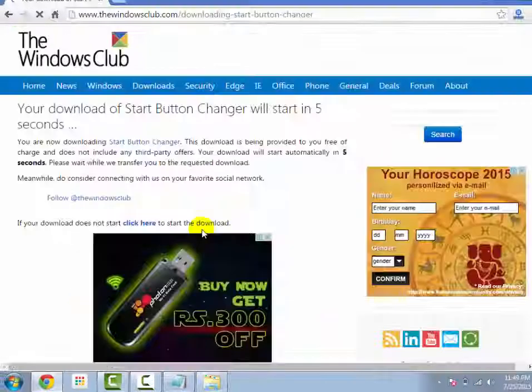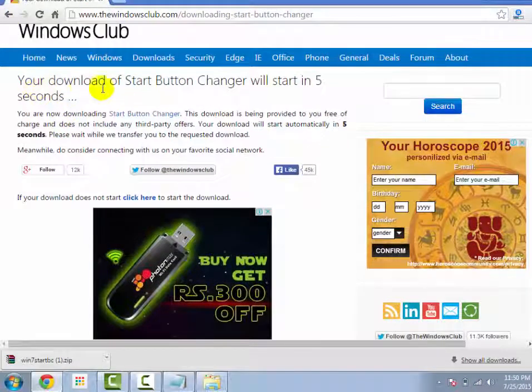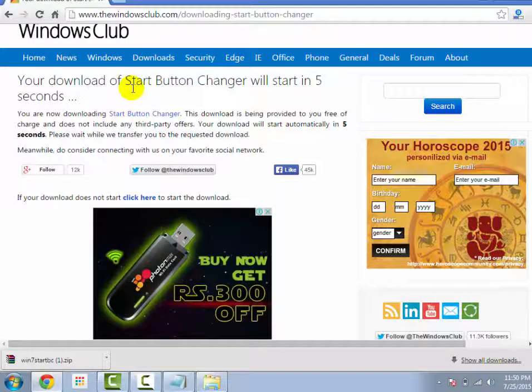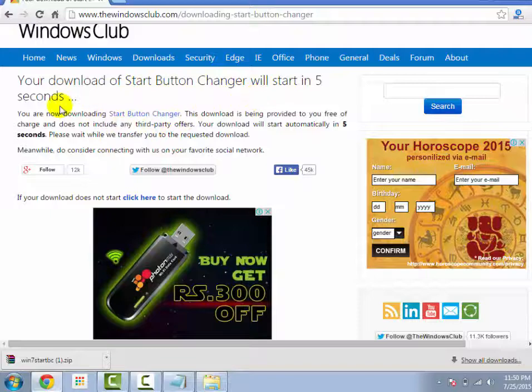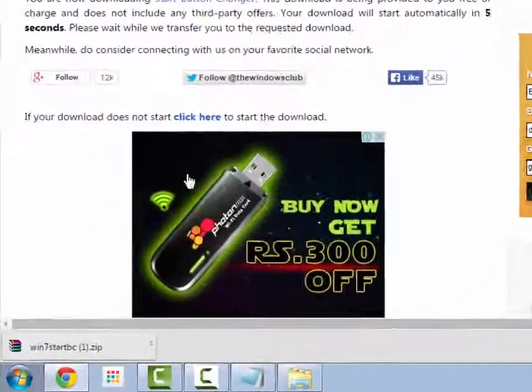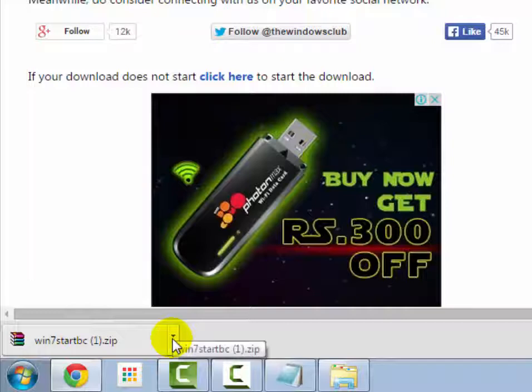Click on it. Now you will see after you downloaded, start button changer will start in 5 seconds. Now you will see Windows 7 start button changer downloading has been completed in zip file.